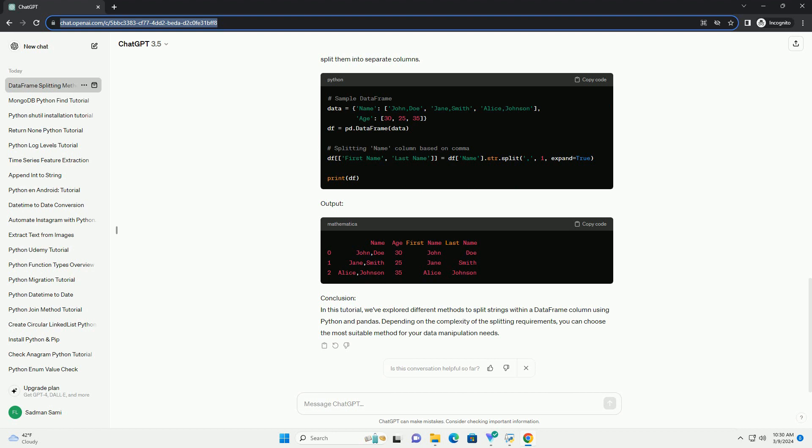Method 2: Using Regular Expressions, str.extract method. If your string splitting requires more complex patterns, you can use regular expressions with the str.extract method.